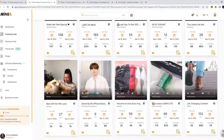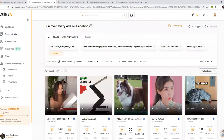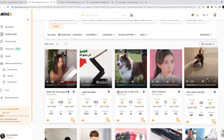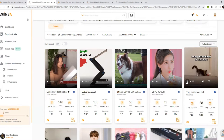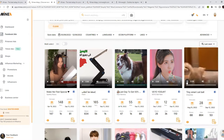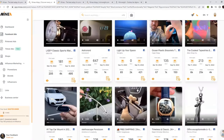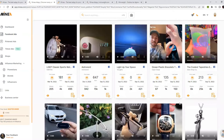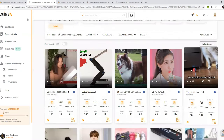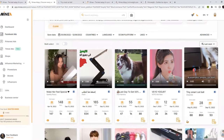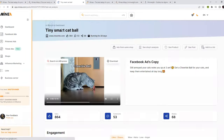You can see all these video ad creatives that look like drop shipping video ads. Let me show you this one quickly — this is a pet ball automatic smart cat ball, and I'm 100% sure this is a drop shipping video ad. You can find many similar videos and different products in Minea. After you find a video ad that appeals to you, you simply click on the eye icon and open the link in a new tab.